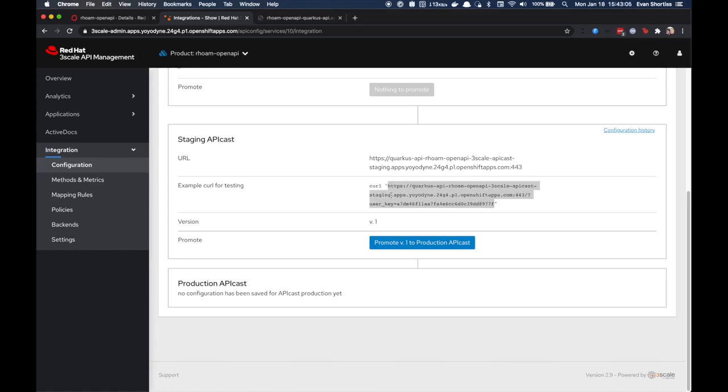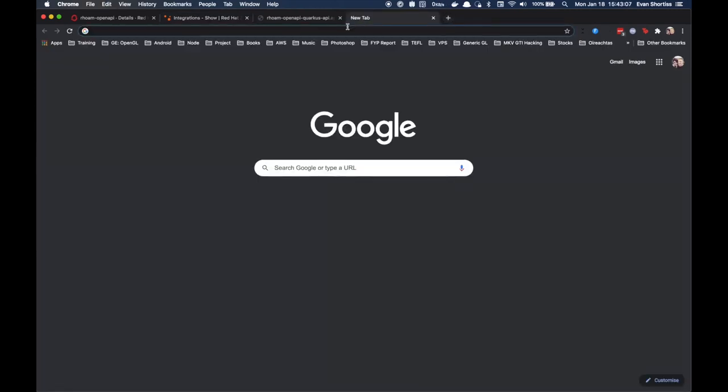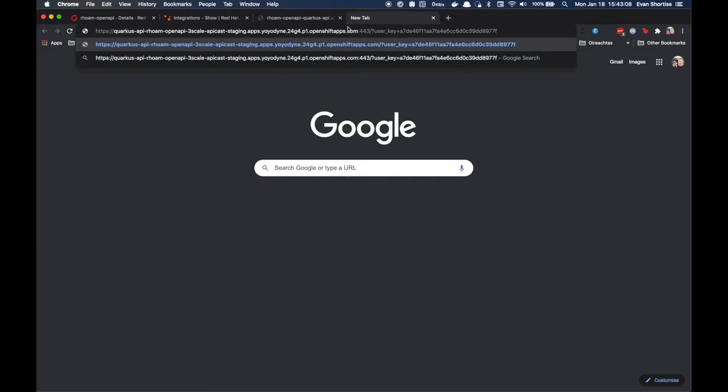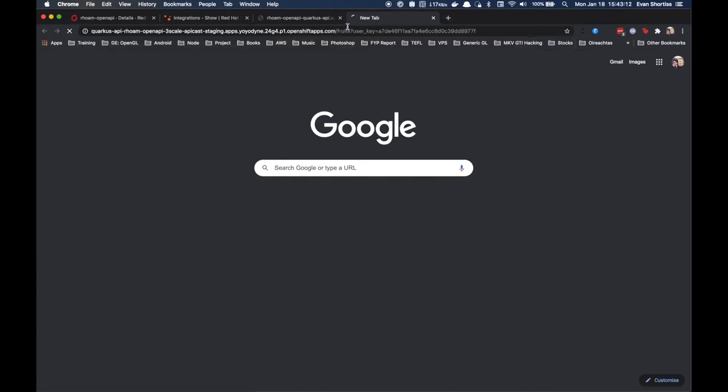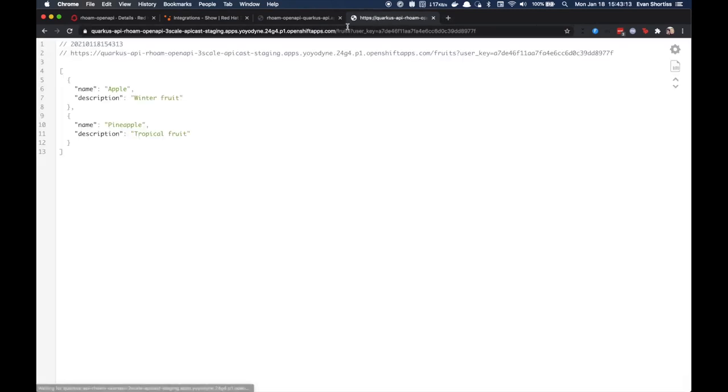You can now go ahead and test out this URL using your web browser or a HTTP client of your choosing. Here you can see I'm testing directly in my web browser and going to the Fruits endpoint, and I get the list of fruits back as expected.